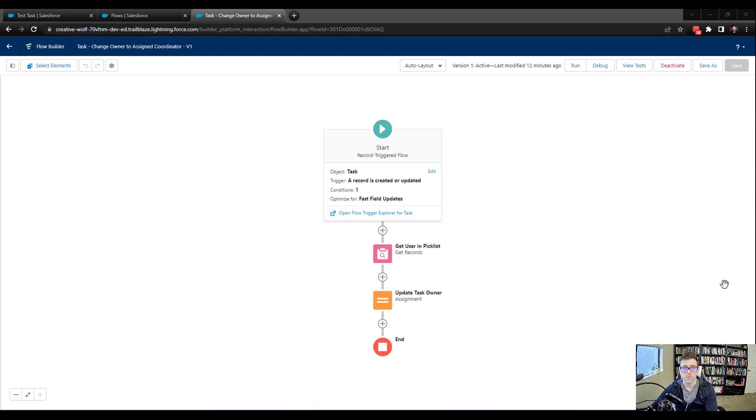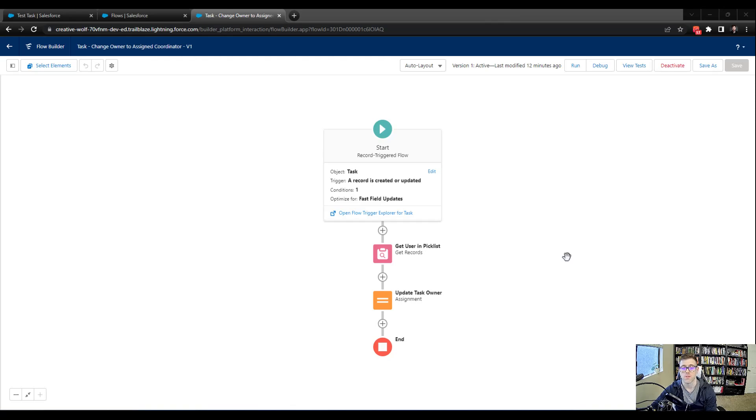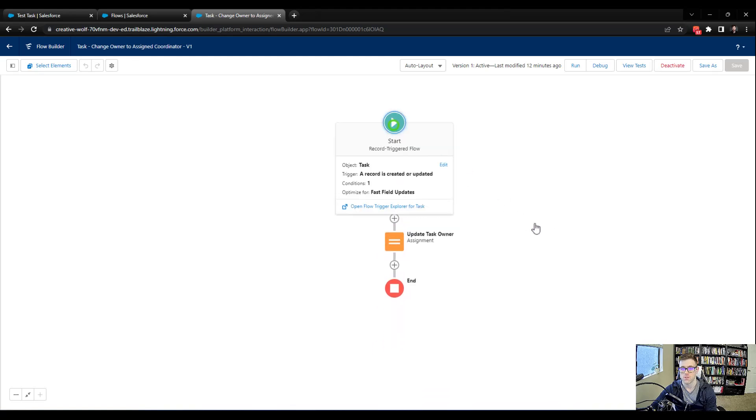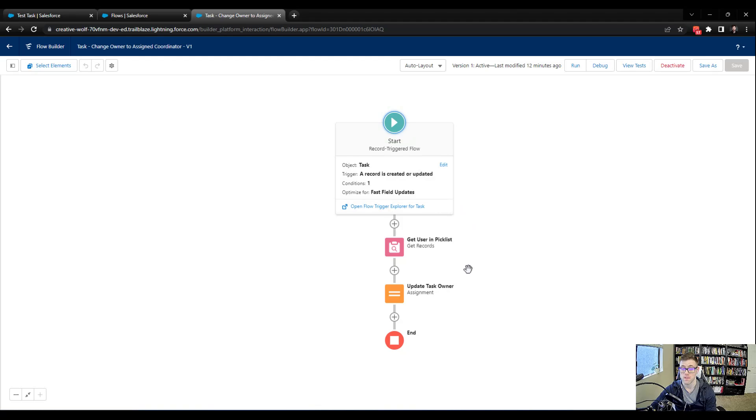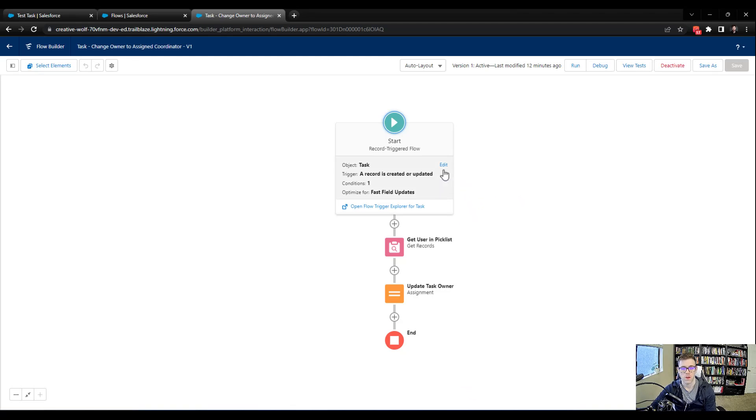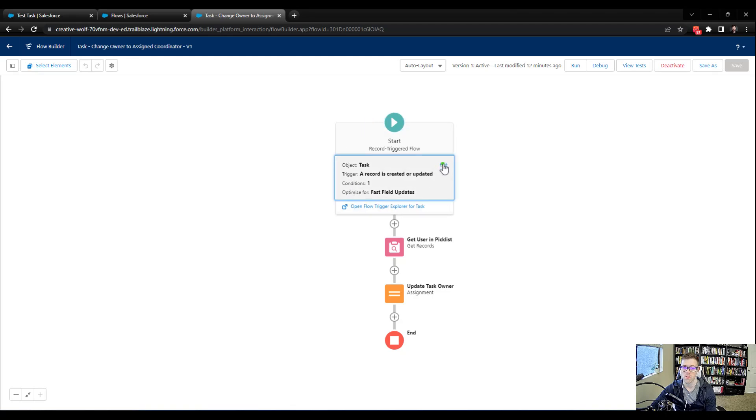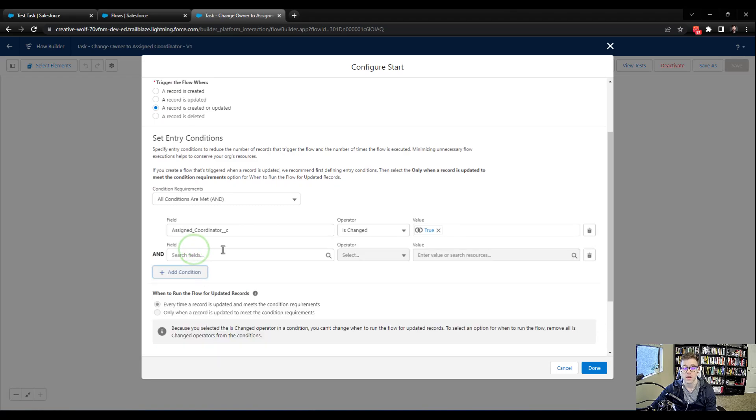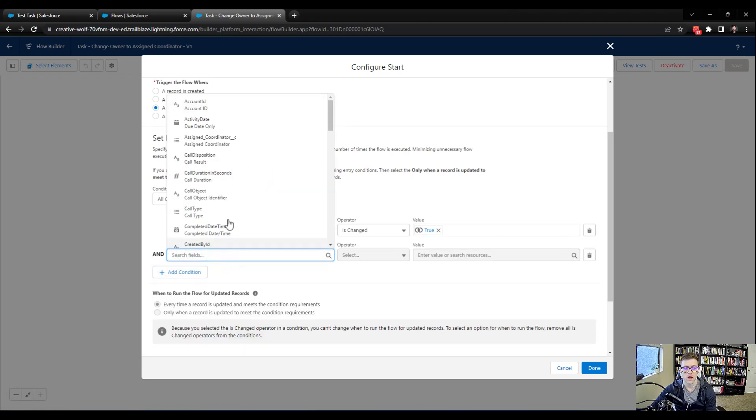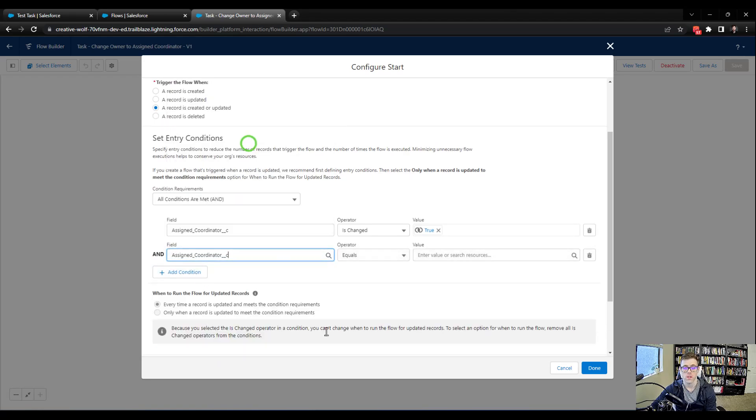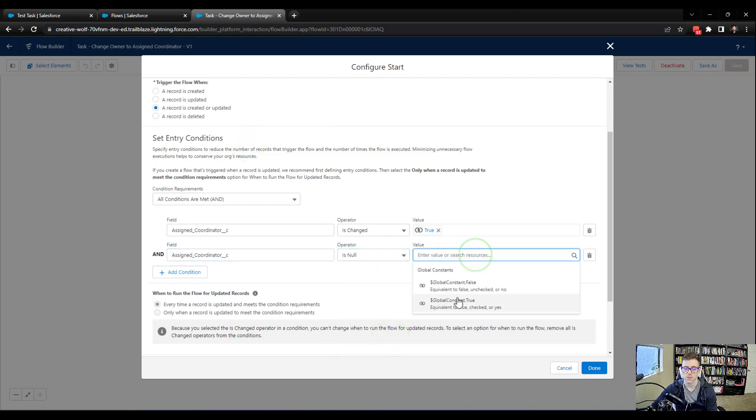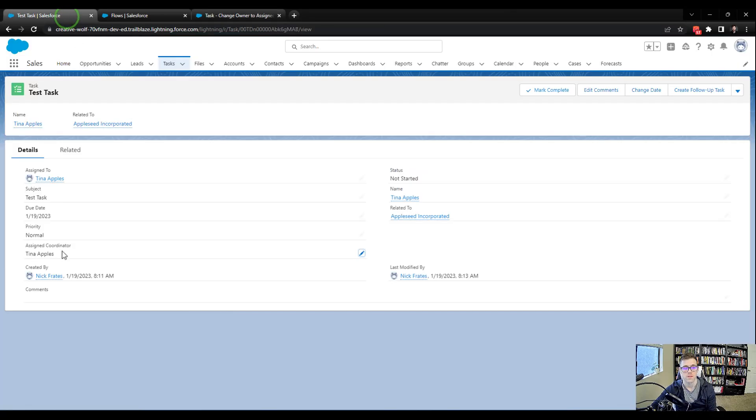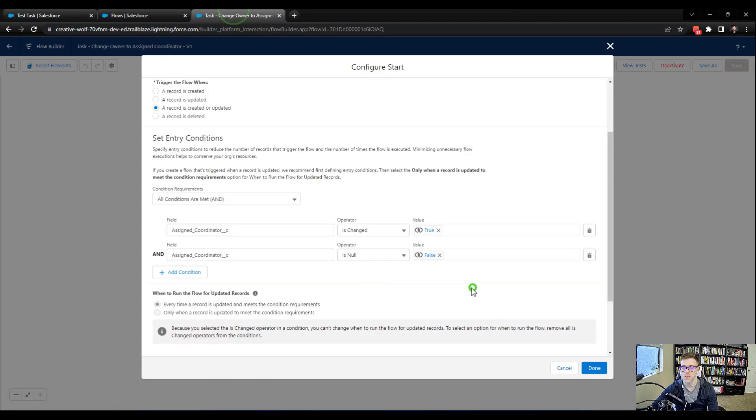And we basically need to update our flow such that a null value or an empty value in the pick list does not cause the flow to break. And so there's two ways to kind of do that. One is a little bit better than the other. And what we could do first is I'll just show you both of them. So the first thing that we could do is we could go to our configuration element here in the start. And we could press edit. And we could add a condition here. And we could say, hey, in order for this to work, the assigned coordinator is null. And we'll set that to false. And what we're doing here is we're making our flow more restrictive in when it runs. And we're saying, don't ever run this thing if the pick list doesn't have a value.